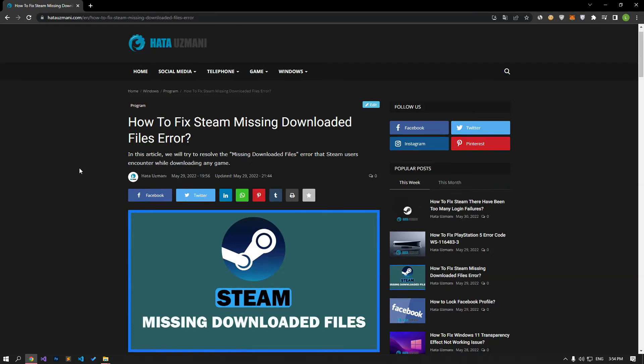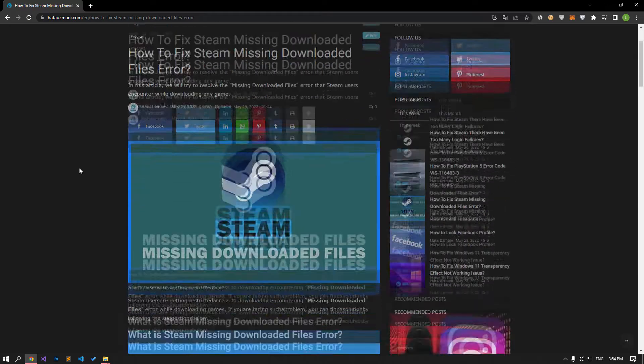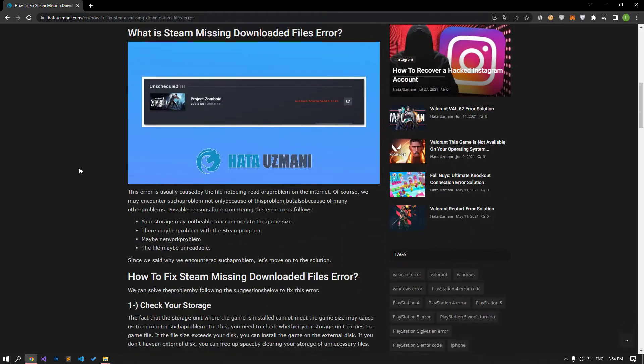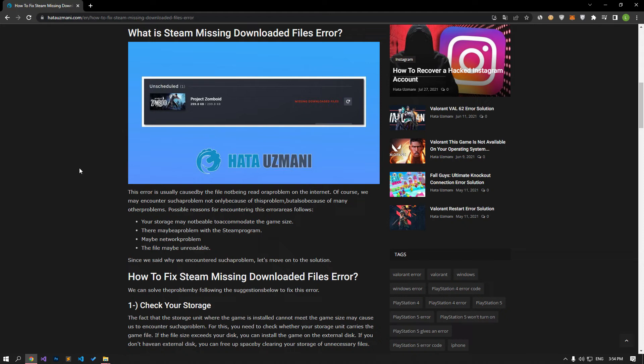Hello everyone, welcome to the Bug Expert channel. In this video, we will talk about solutions for friends who get Steam missing downloaded files error. This error is usually caused by the file not being read or a problem on the internet. Of course, we may encounter such a problem not only because of this, but also because of many other problems. For this, we will try to solve the problem by telling you a few suggestions.